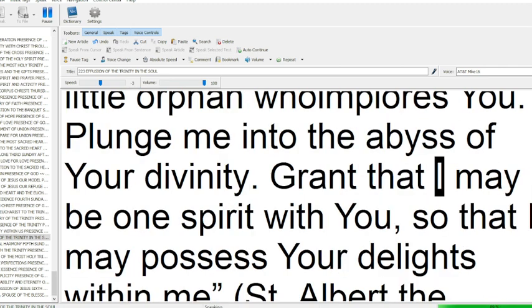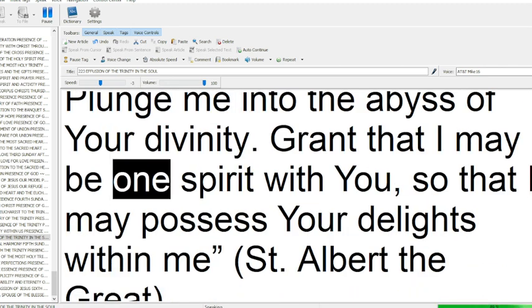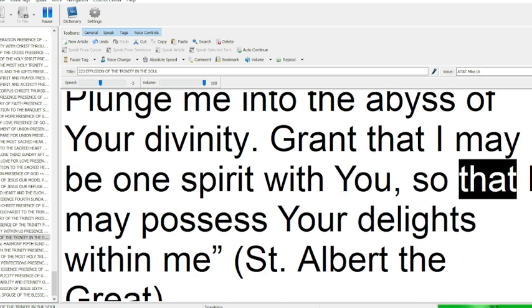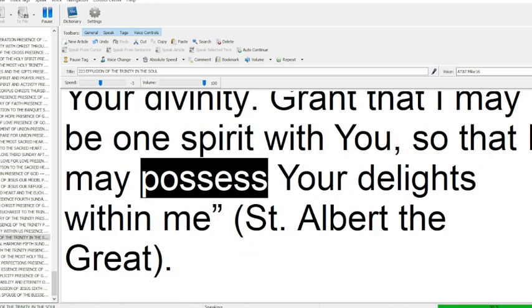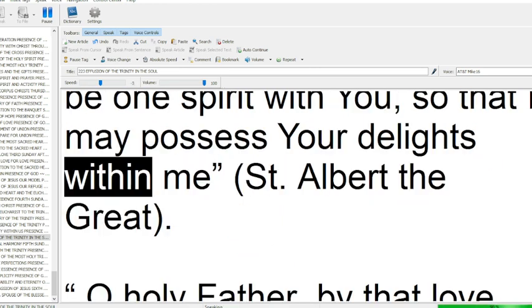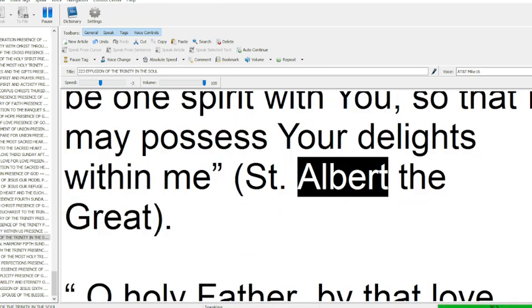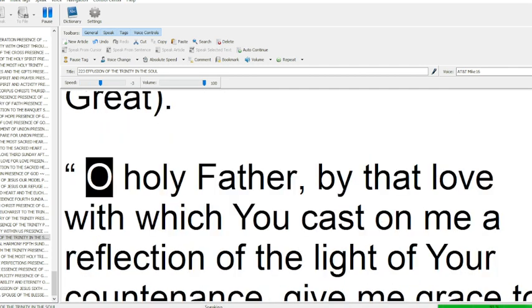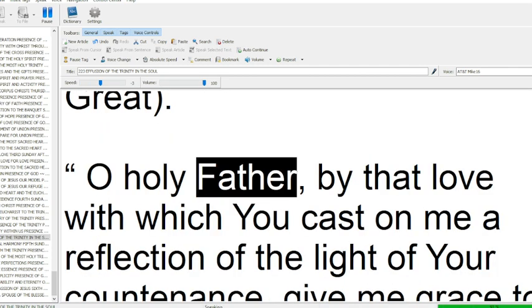Grant that I may be one spirit with you, so that I may possess your delights within me. Saint Albert the Great.